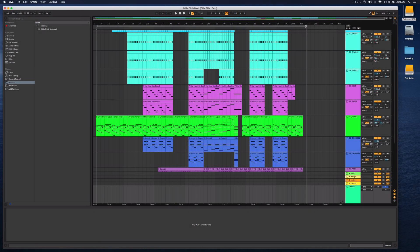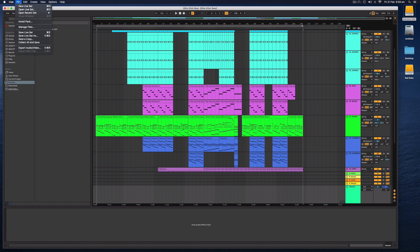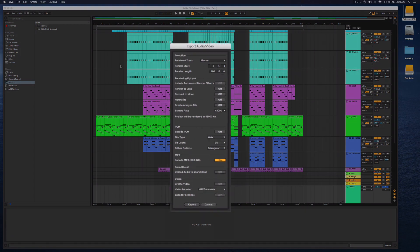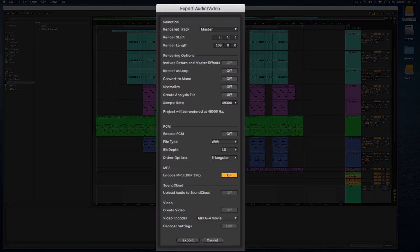to export an MP3 you simply go to the file menu and we select export audio and video. This will give us the export audio slash video menu